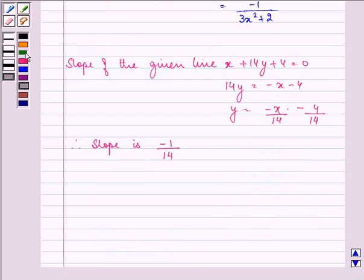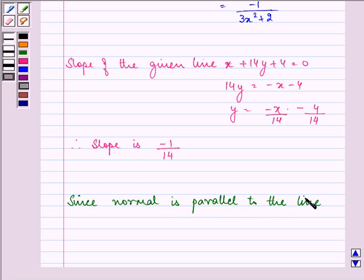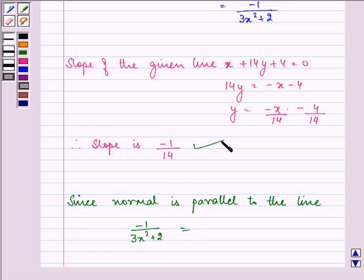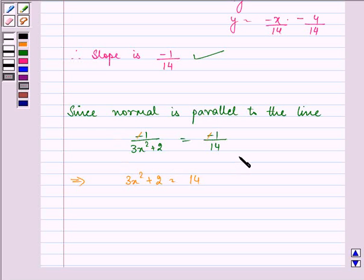Since we are given that the normal is parallel to the line, the slope of the normal equals the slope of the given line, which is −1/14. On simplifying, we can write 3x² + 2 = 14.